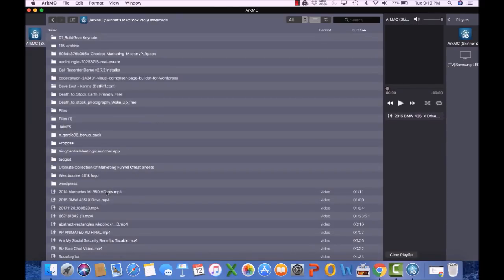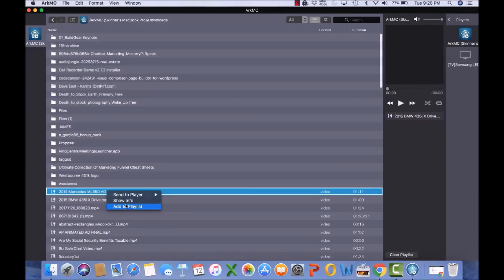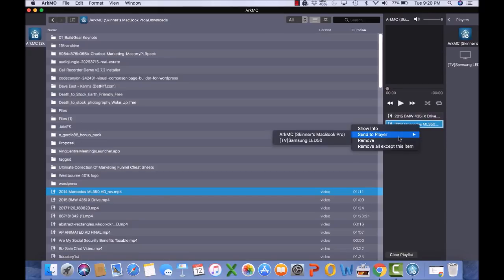All my video files show up and I just add one to the playlist — really simple. What's nice is you can create a sequence of videos to play, which I see as really valuable in a business context. Then when it's on the playlist, all I have to do is hit 'Send to Player,' and from there I can play it directly on my Mac or on the TV.